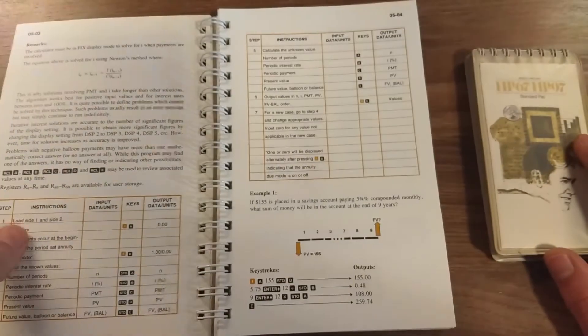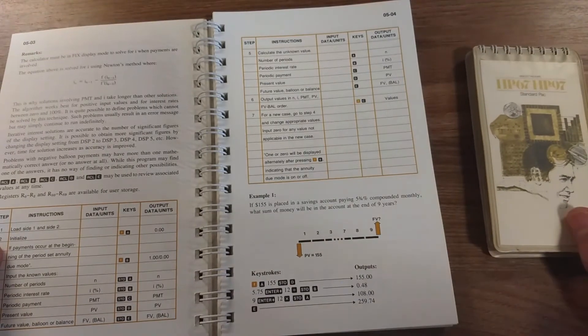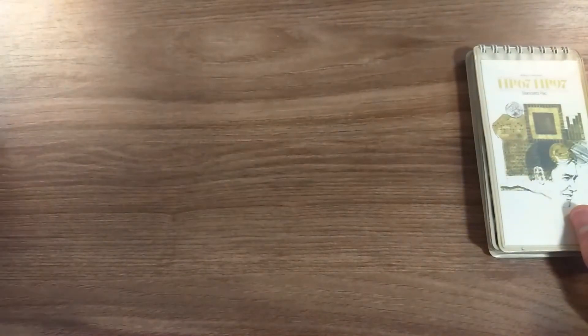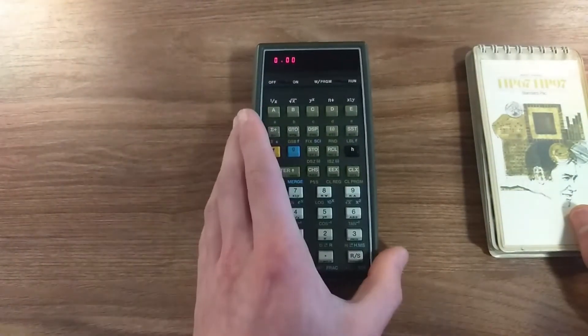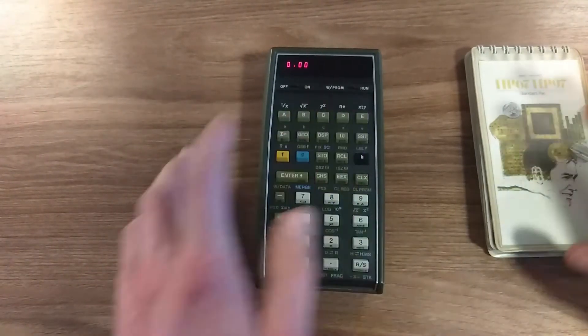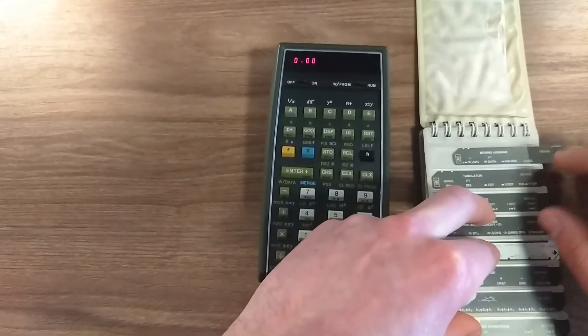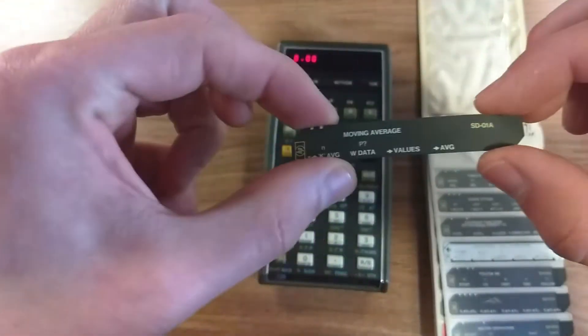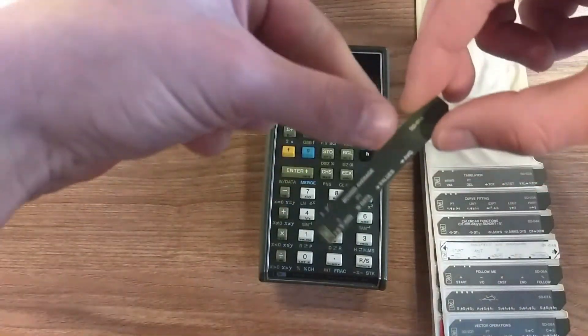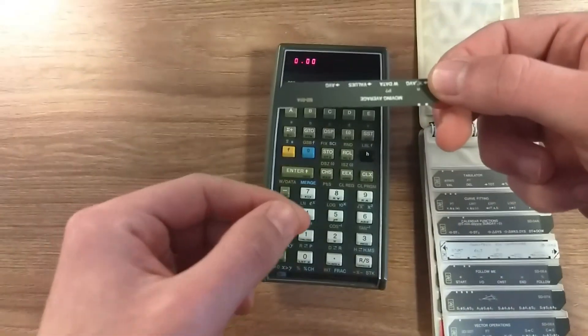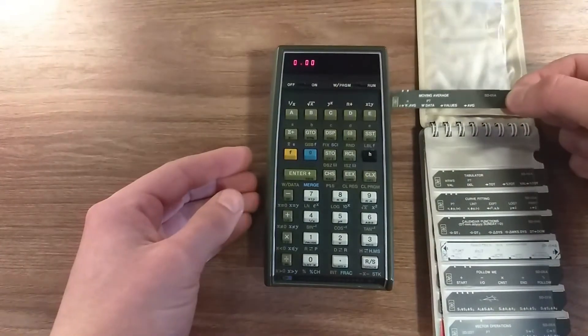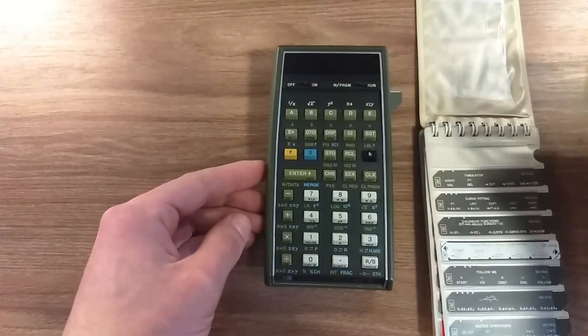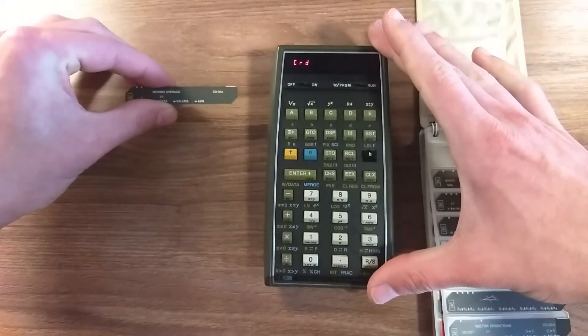So how it works: you turn on the calculator to load a program, keep it on the run position, and pick up your card. Let's say I want to do moving average. You pick up your card, and it has track one—you insert here—and track two, you just flip it and insert the other way. To load moving average or any other program, you insert on the side and the calculator pulls it.